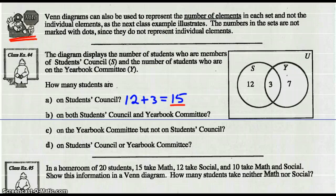How many students are on both Student Council and Yearbook Committee? Both the Student Council and the Yearbook Committee — that would be the intersection of the two. So that would be 3.